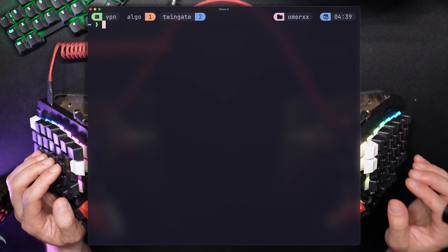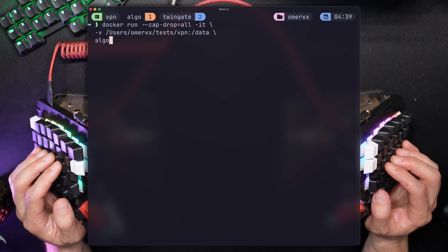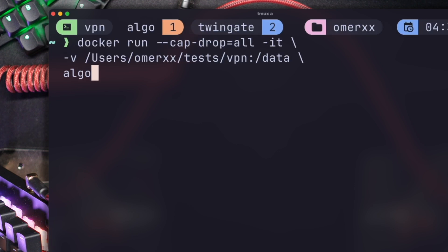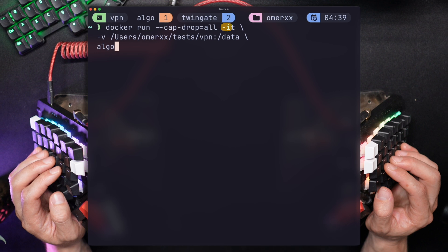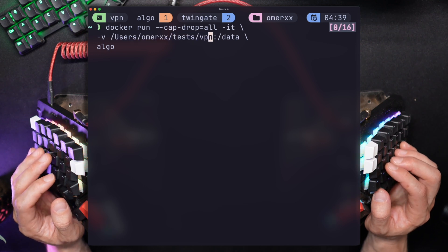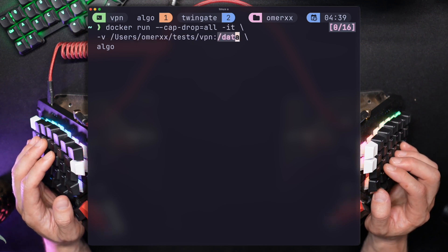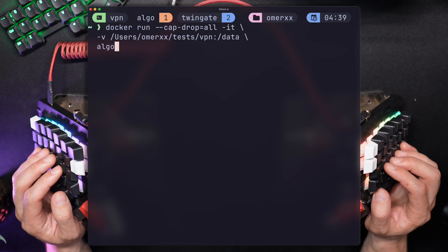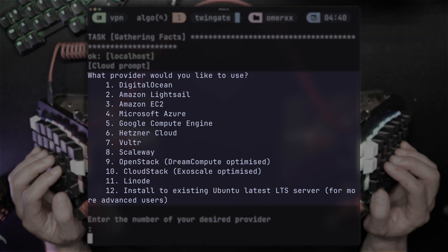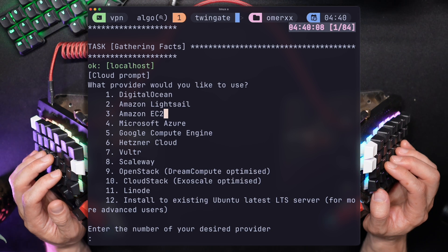To start the installation, I'm going to run a simple Docker command. Per the recommended instructions, I run the --cap-drop=all flag that limits the security capabilities of Linux running inside the container — just good practice. The -it flag ensures an interactive session, and then -v mounts a volume to the container since we need to both load the config file and save the profiles created by Algo to be loaded later into the WireGuard client. Once it's running, you immediately see the interactive session presenting questions, the first of which is the platform we're going to use.